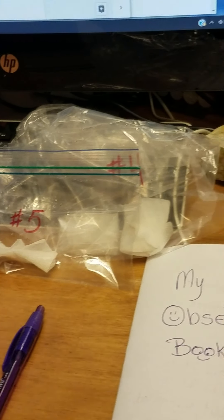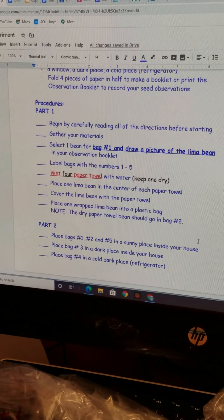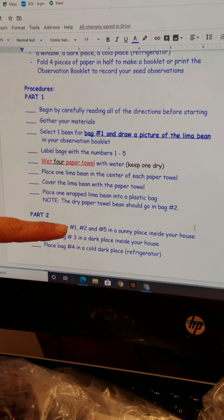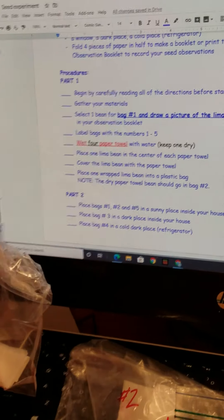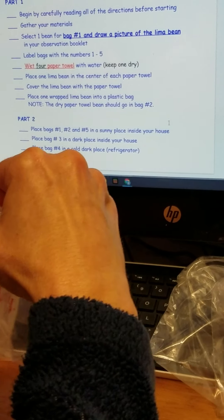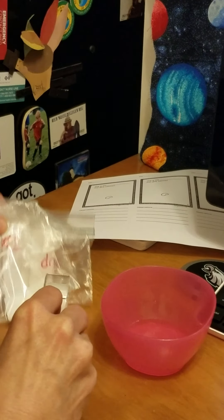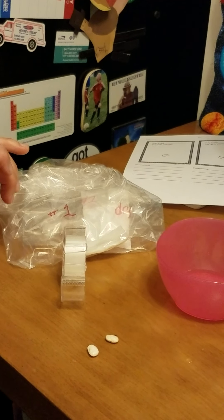I'm going back to my directions. You should reread all your directions to make sure you've done everything correctly. Part Two: place bags one, two, and five in a sunny place inside your house. I'm going to tape them to the window — that's why I have the tape — probably on the southern or eastern side of my house.